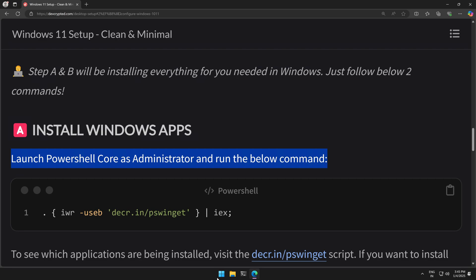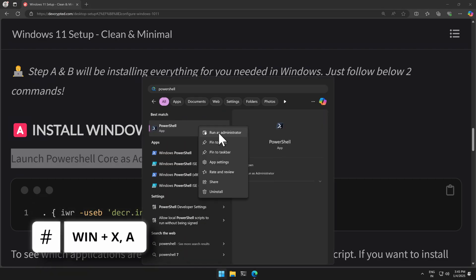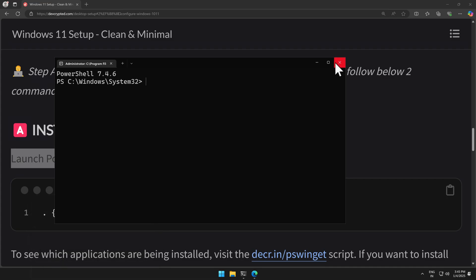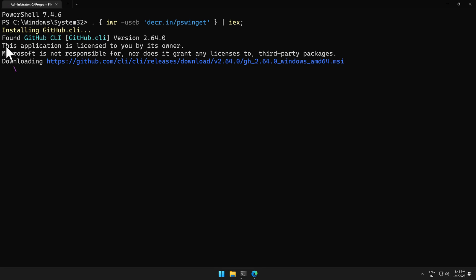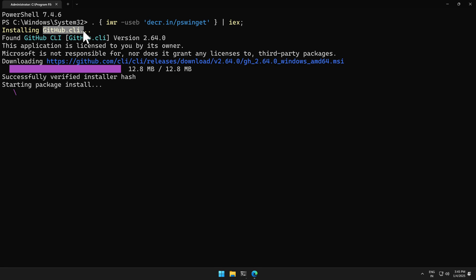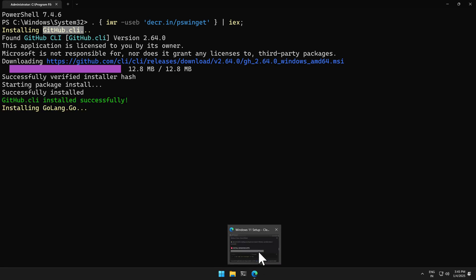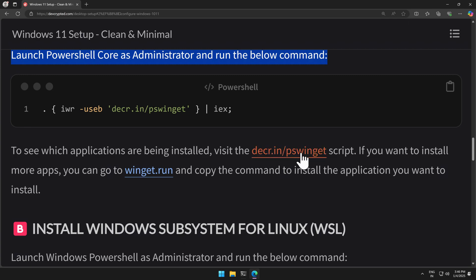Search for PowerShell and run it as administrator. I'll zoom in so it's easier to see. Paste the command — it will take 15 to 20 minutes to run because it is going to install 25 applications for you. You can see in the output which application it is currently installing — for example, it is installing GitHub CLI right now.